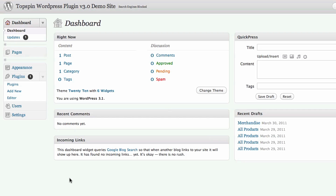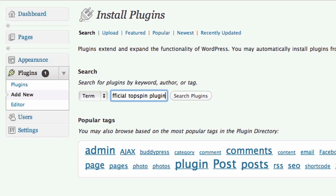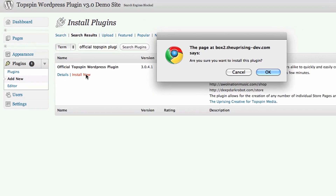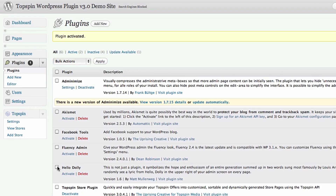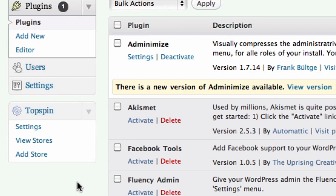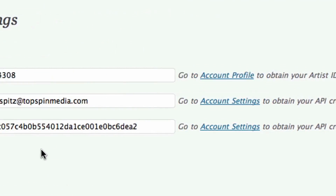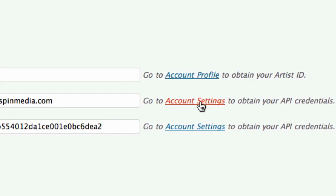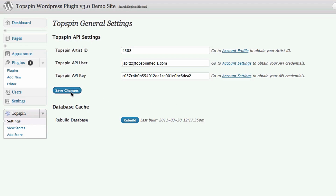Installation is quick and easy. Just go to plugins and click Add New. Search for the official Topspin plugin and when you find it, click Install Now. Wait for it to install and then click Activate. You should see a Topspin section at the bottom left. Click Settings and input your Topspin artist ID, your account email, and your API key. These can be found in Topspin under Settings. Click these links to go straight to the information you need. Save the changes and you're all set.